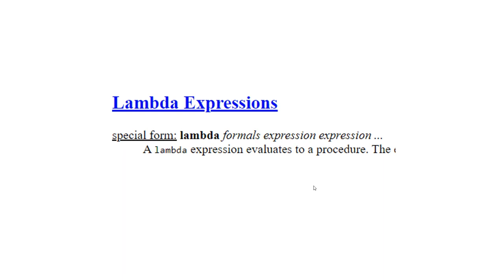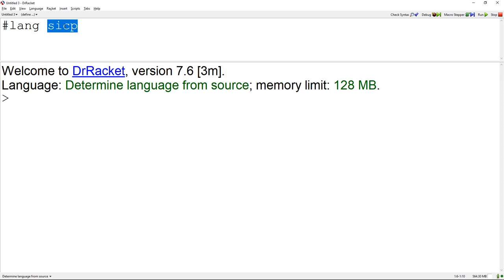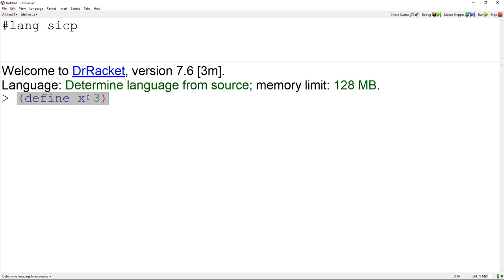Now we'll hop over to Dr. Racket using LangSICPP, which gives us access to MIT Scheme. The first expression we look at is 'define x 3'. Ask yourself: what kind of expression is this? The answer: it's expression type 3 — a special form — because we're using the define keyword. We are assigning the value 3 to variable x. If we type x, we get 3.